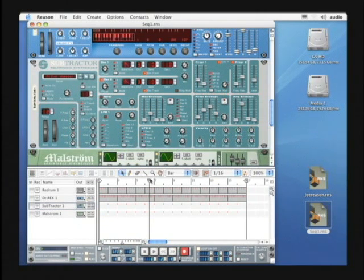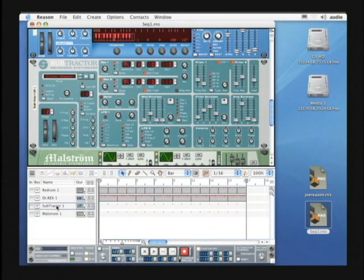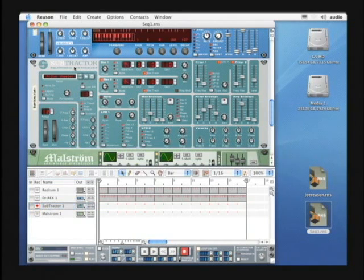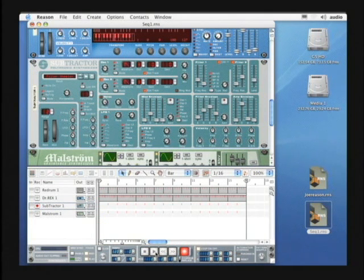Let's bring our playhead back to the beginning. Let's select the subtractor in the sequencer, highlight the record button, let's click on the subtractor, highlight the other record button, and when we hit play, we can record the filter movement.